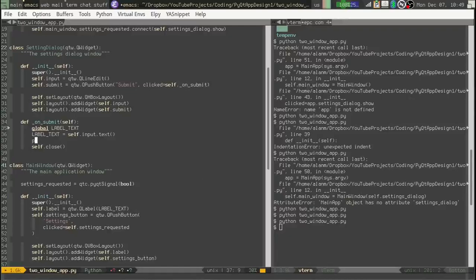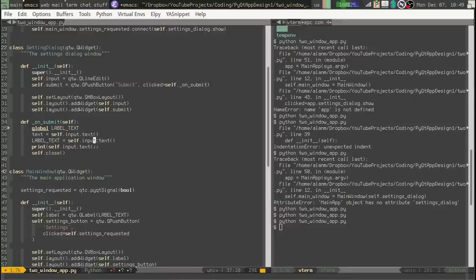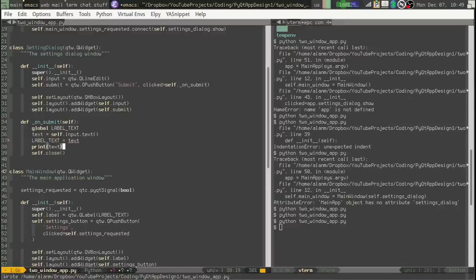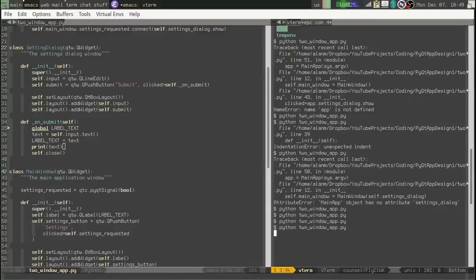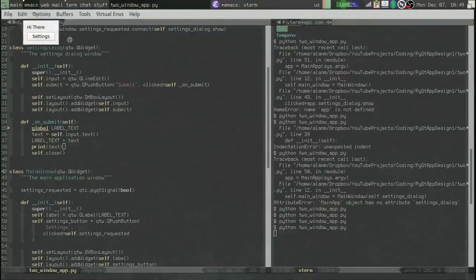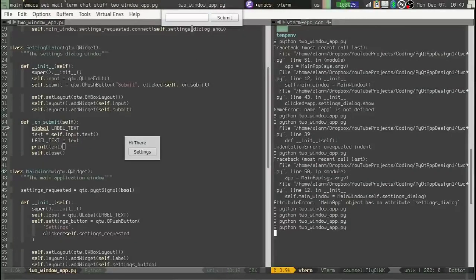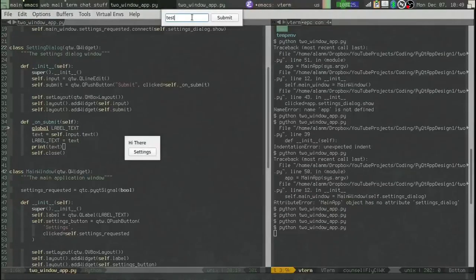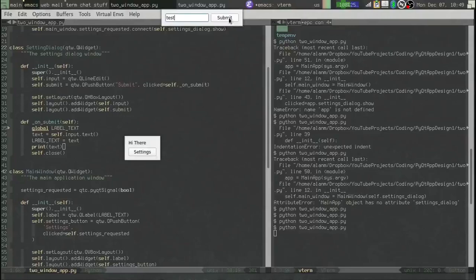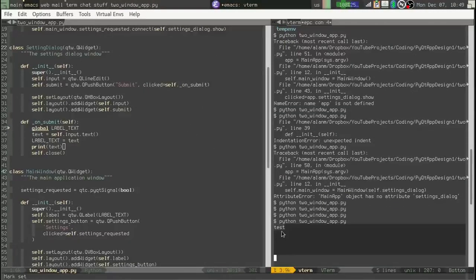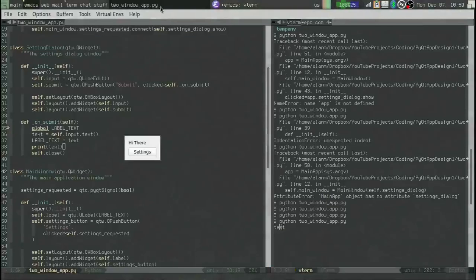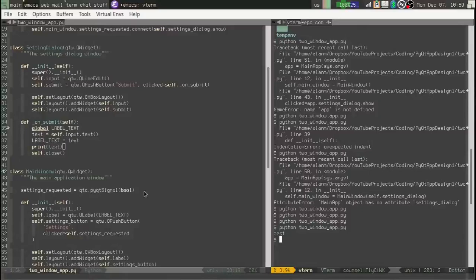Just to be sure that we're getting the text. We'll go ahead and print it. I'll tell you what. Let's assign it to a local variable. All right. Here we go. Settings. Test. Submit. And we can see it. It did get our text. It printed it. But it did not change the label. Why doesn't this work?